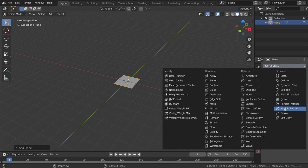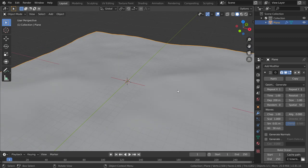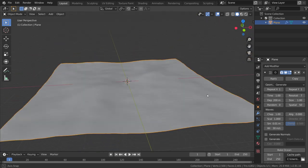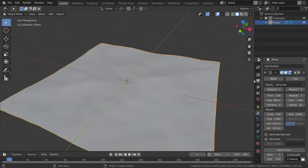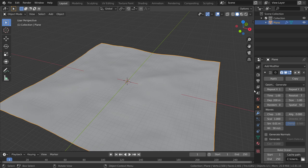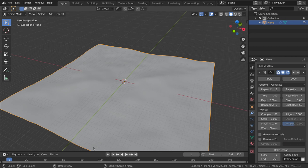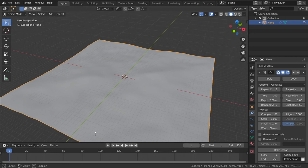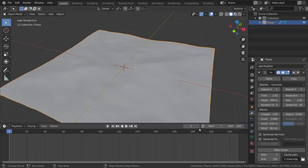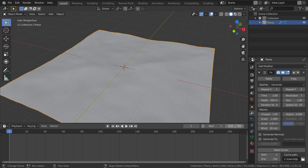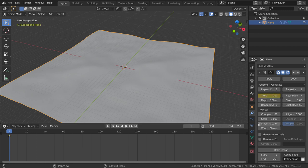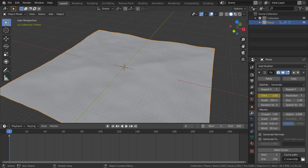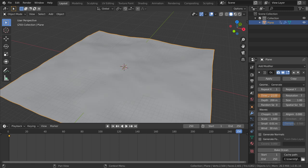We will add the ocean modifier and make some tweaks. We have 250 frames total. I will add and create a keyframe in frame number one, and in frame 250, I will add another keyframe.